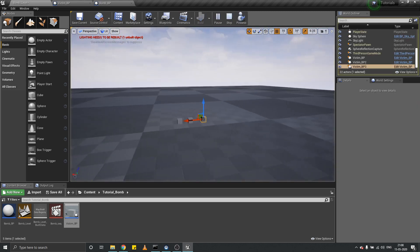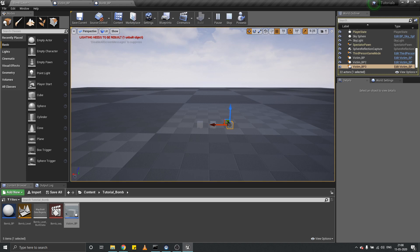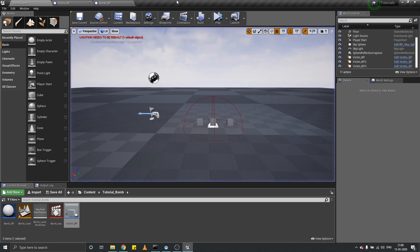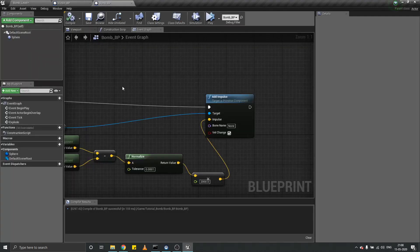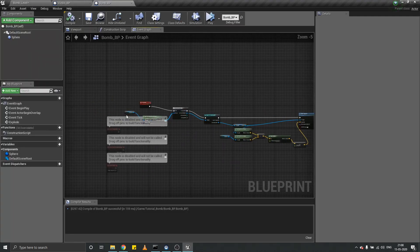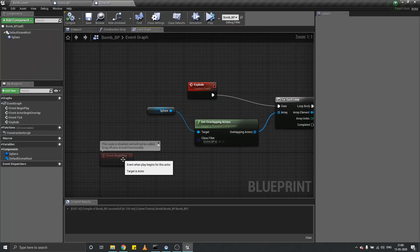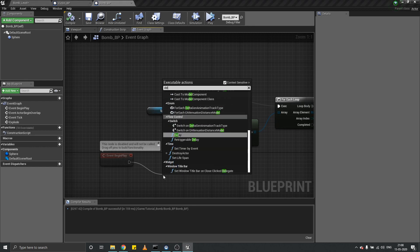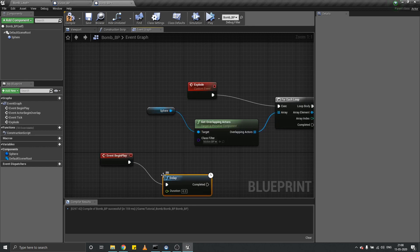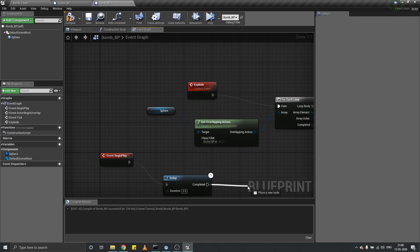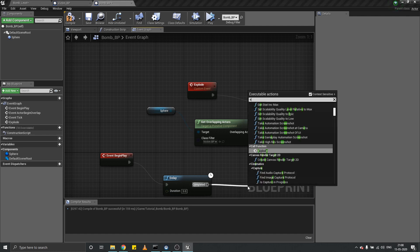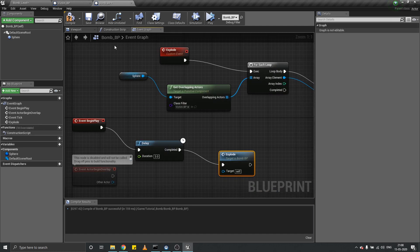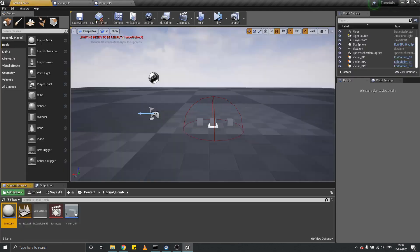And play. Let's see what happens. Oh, we haven't called this explode event, so let's call it after a delay of three seconds. Call this event explode.